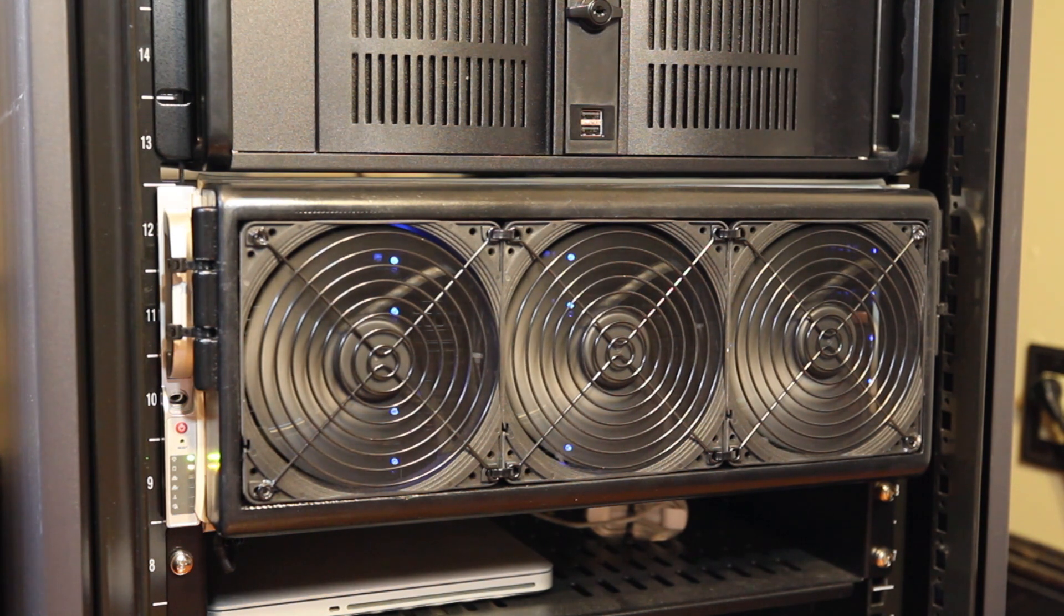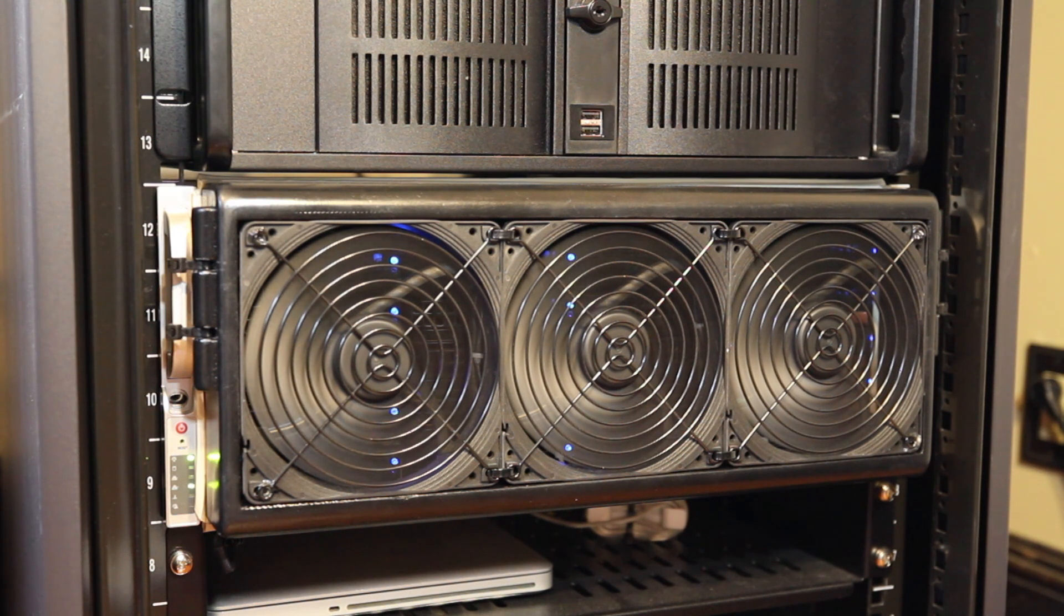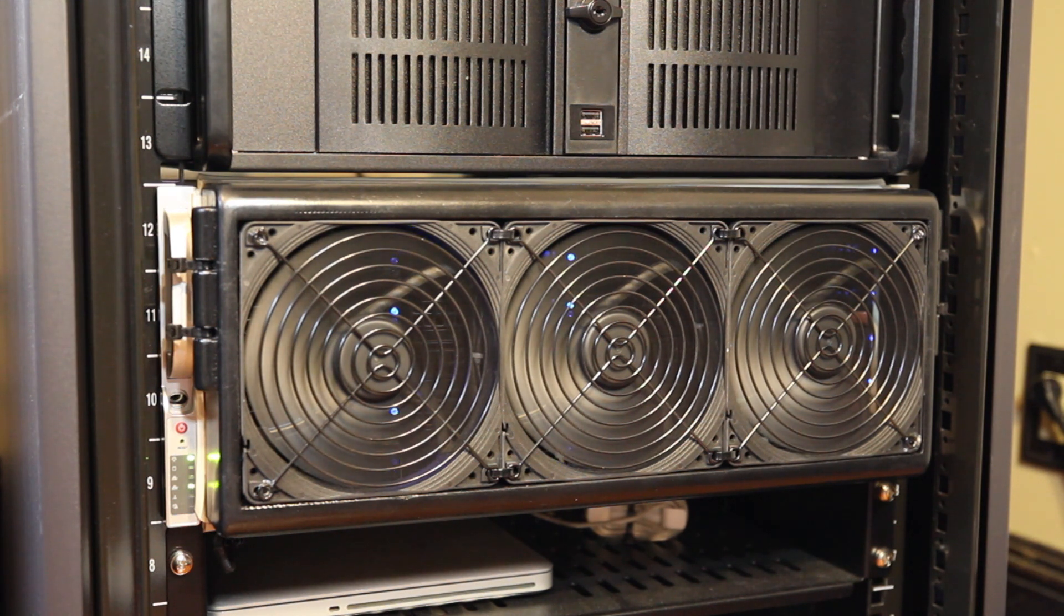The Supermicro chassis retails for around $1,000, but they come up on eBay quite frequently for much less. In fact, I was able to get mine for about $200.